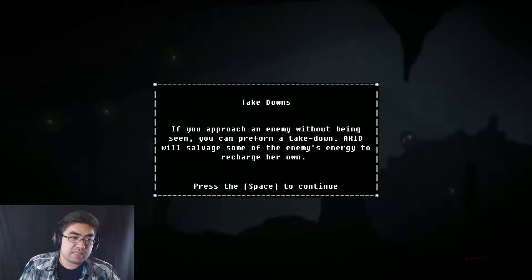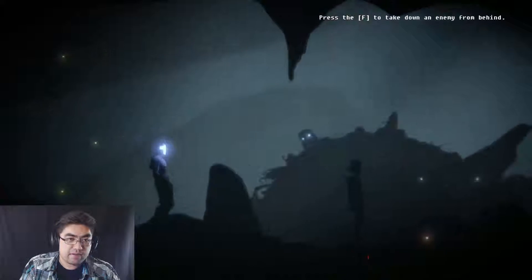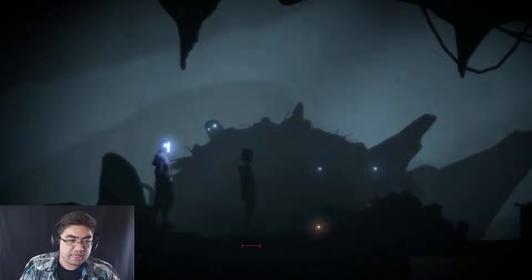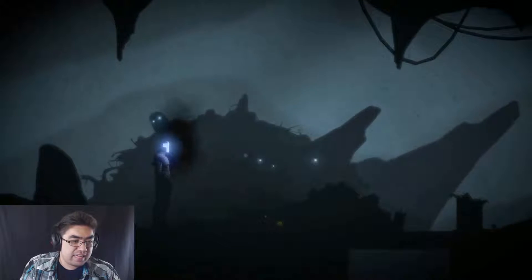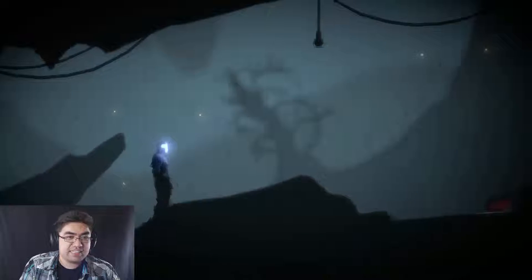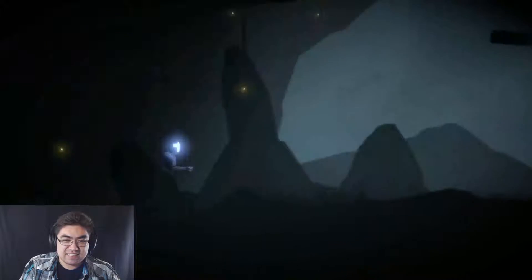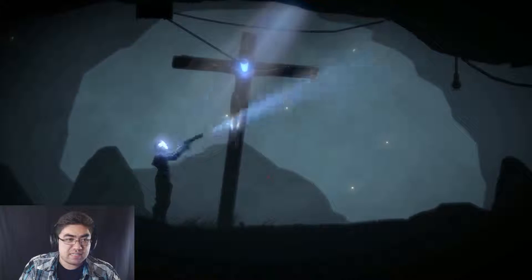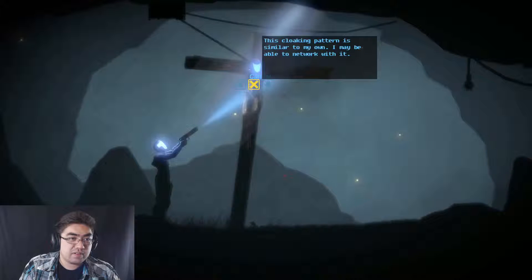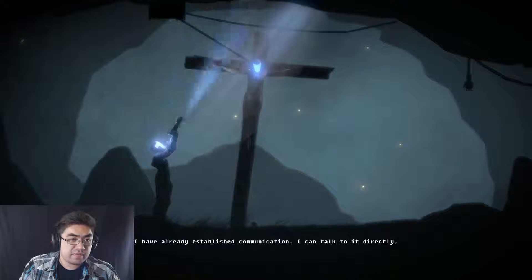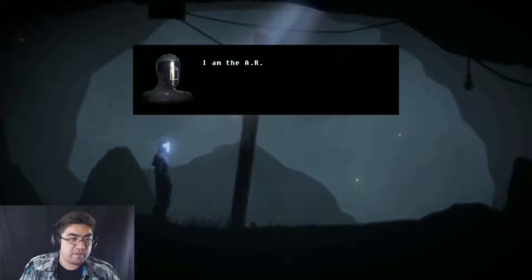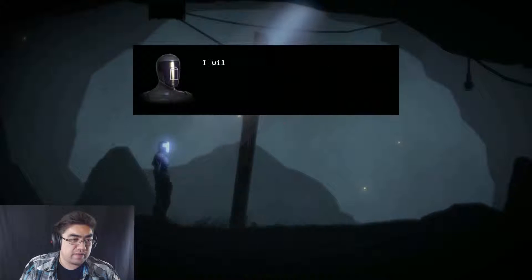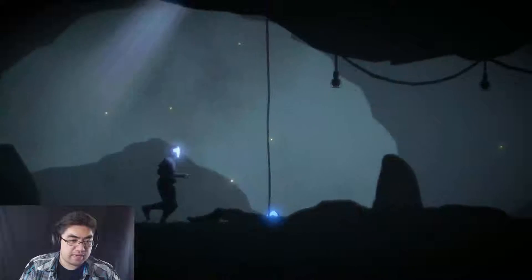Provech an enemy without being seen. You can perform a takedown. Erid will salvage some of the enemy's energy to recharge her own. Okay. How do I do it without being seen? I have to take it from behind. I just have to get close enough. Yeah. I'm stronger now. This is so cool. Getting into explore here. Looking for enemies. You sir. Wait. Can I. Is there anything else to do with you? Network please. Oh. I can talk to her directly. I am the A-R-I-D on board a Mark VII combat suit. Okay. We're good.